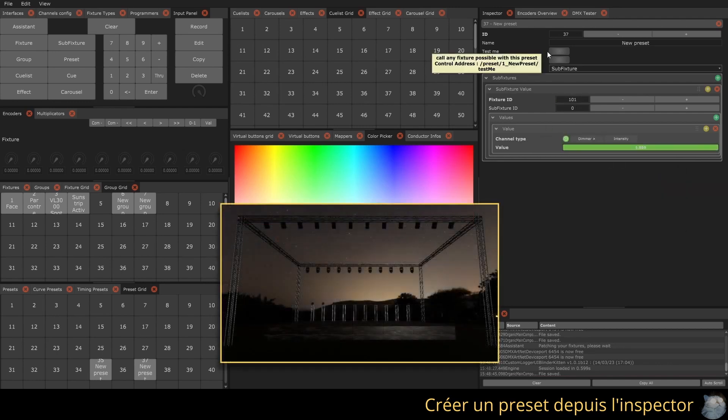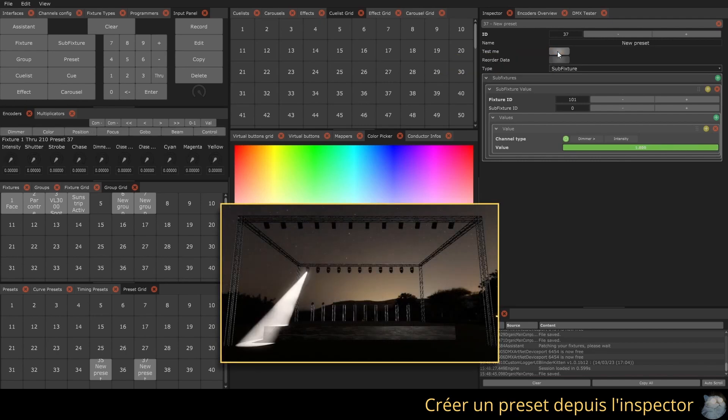It is possible to use the test me button to call the preset on all fixtures in the show within the programmer.